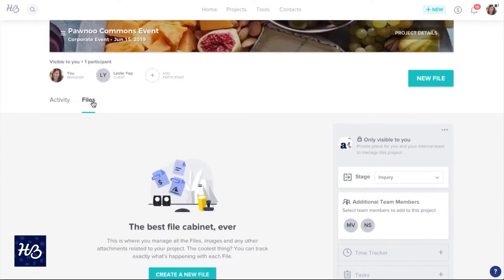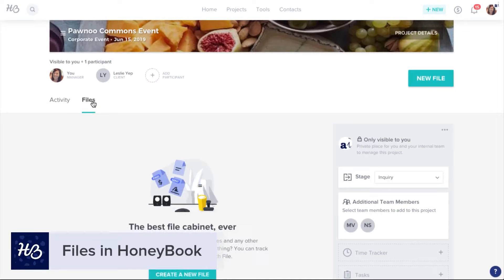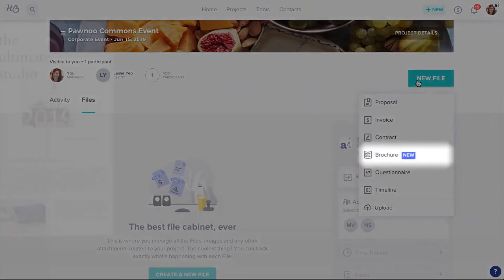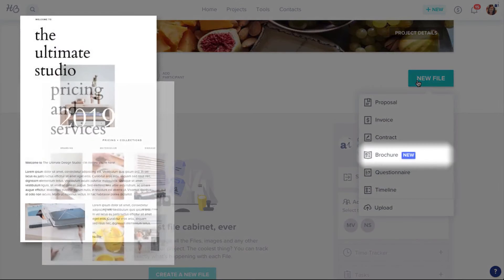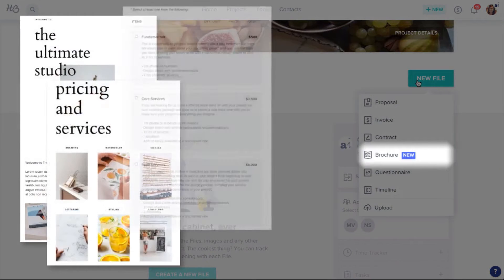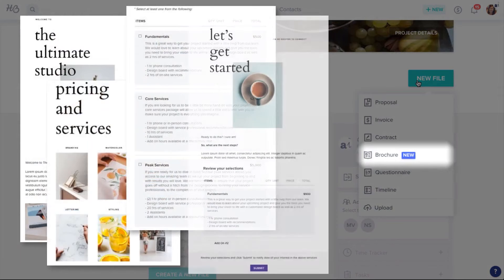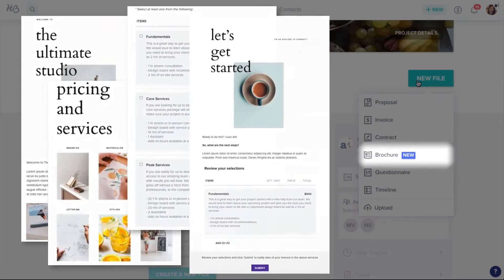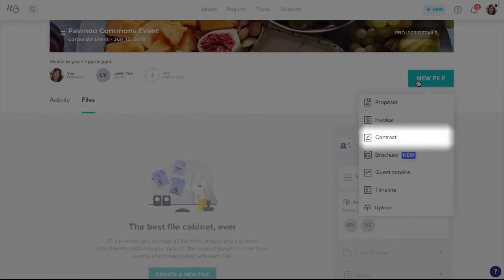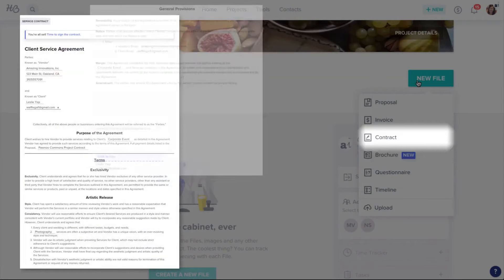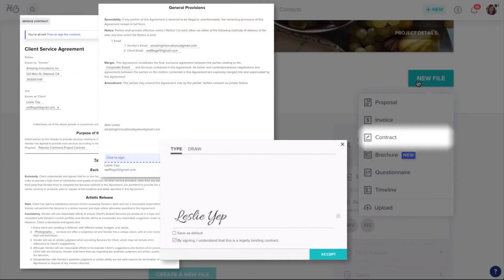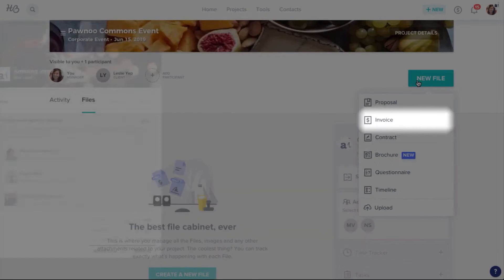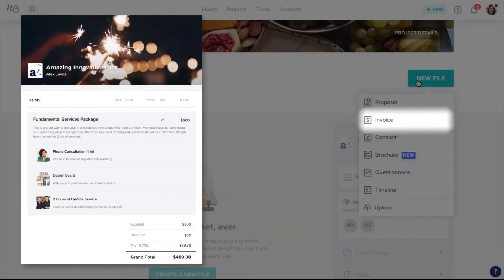Onboarding clients is also more straightforward with Honeybook. Inquiries can be funneled directly into the software, and automated follow-ups and tasks ensure a smooth client management flow. Life coaches can gather essential information using intake forms and questionnaires, and quickly craft legal contracts to protect their business. All communication is centralized, providing a secure and convenient client portal.